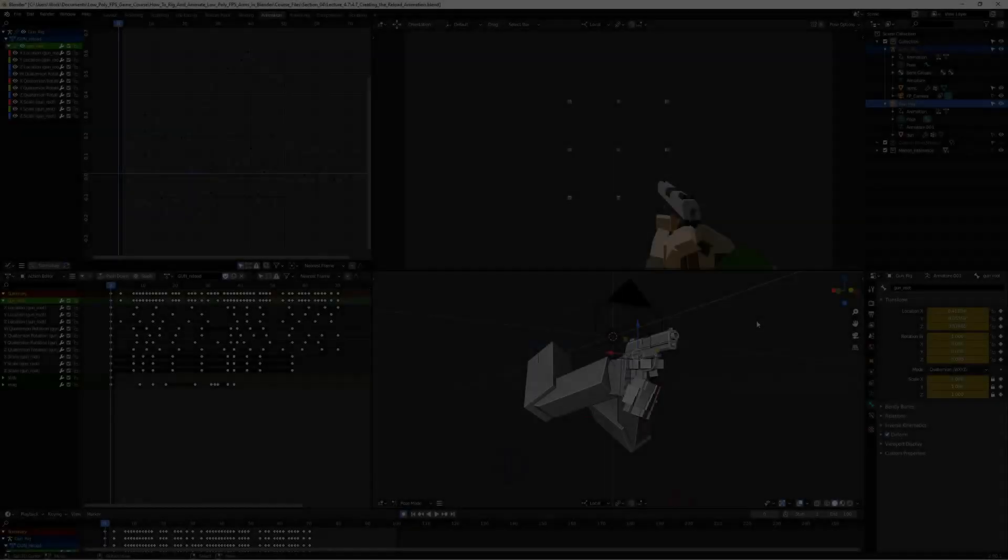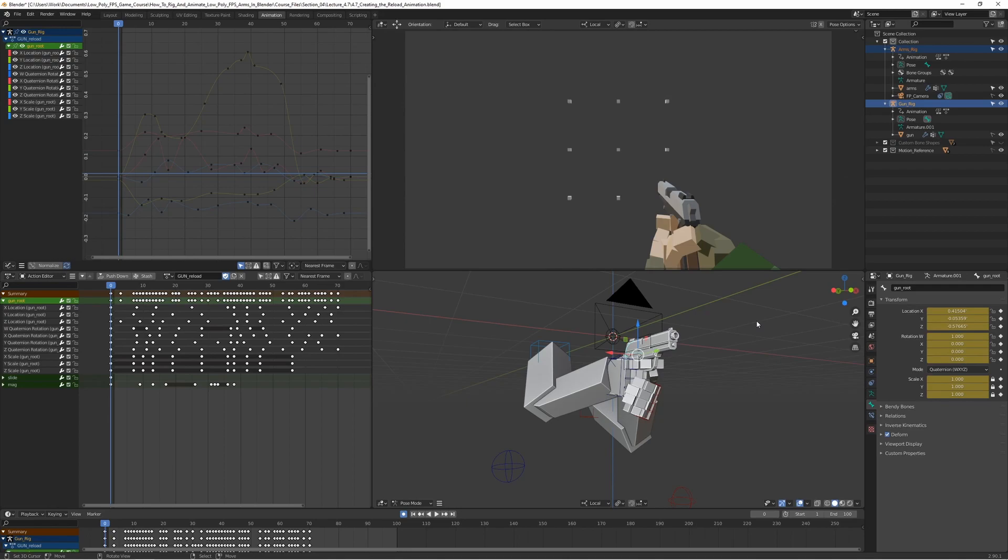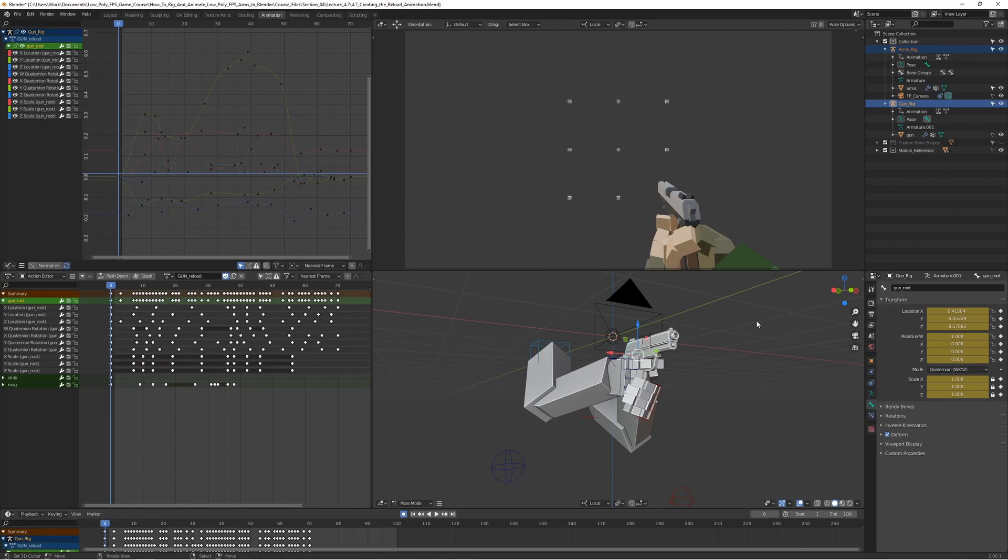All right, so we just finished the last lecture of the course and we now have our finished and animated rig. I was thinking I would make this last quick lecture here to wrap things up and add some finishing thoughts.